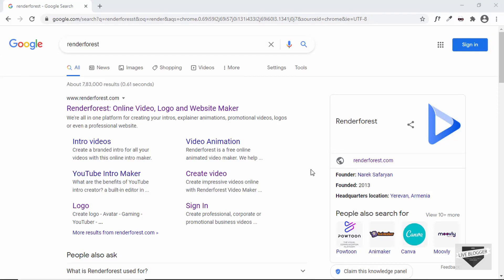Hi everybody, welcome to Live Blogger. In this video I'll show you how to create some essential content for your website easily and quickly using a service called Renderforest. I'll show you how to create five different types of content: a mock-up, a one-page website, an explainer video, a logo, and also an intro video. Let's get started.